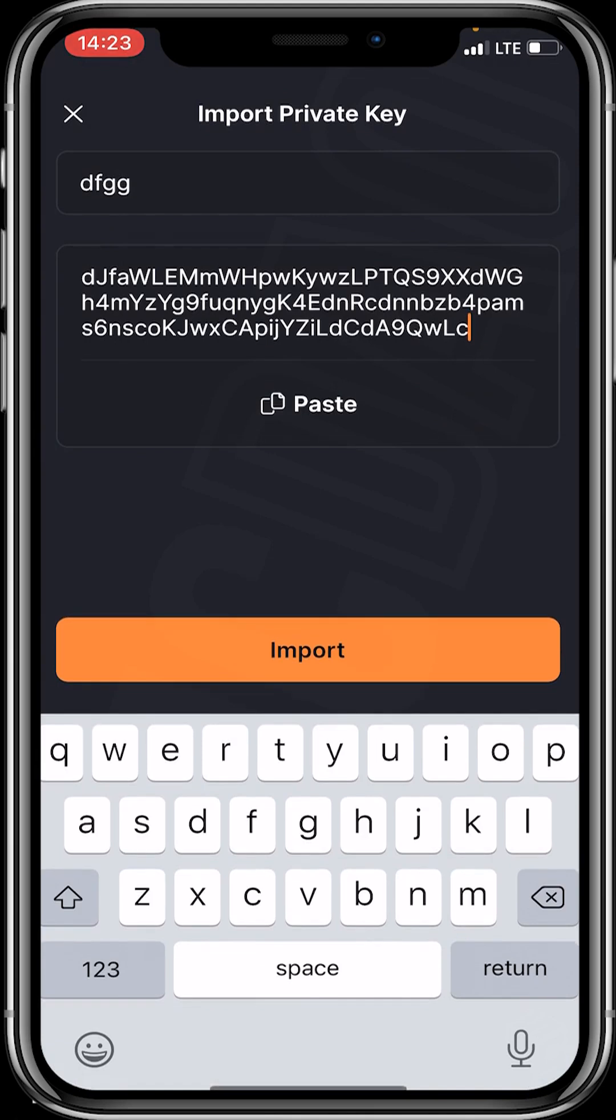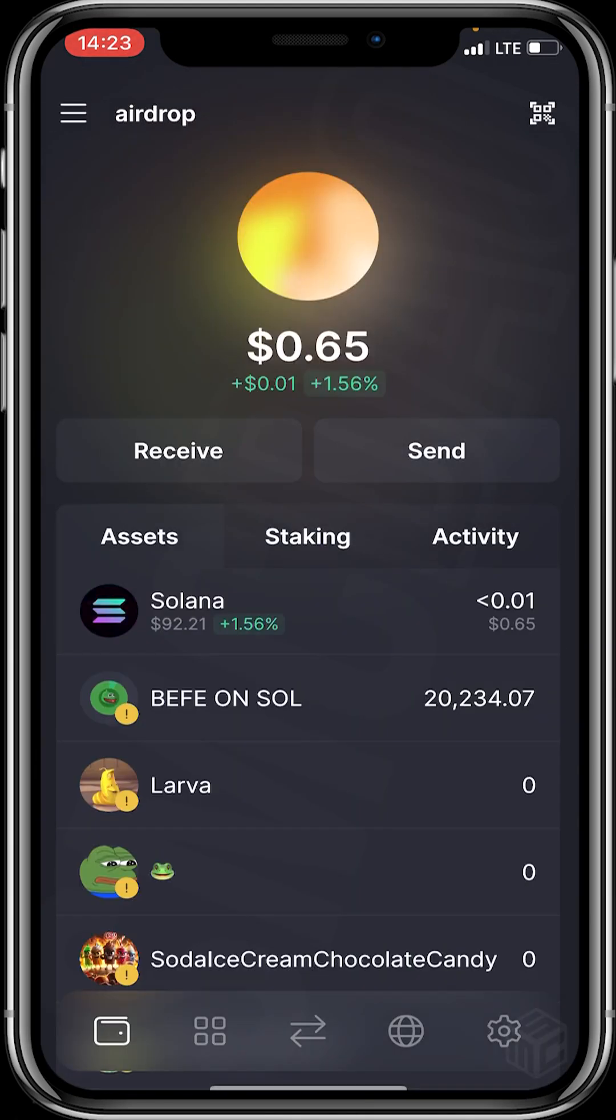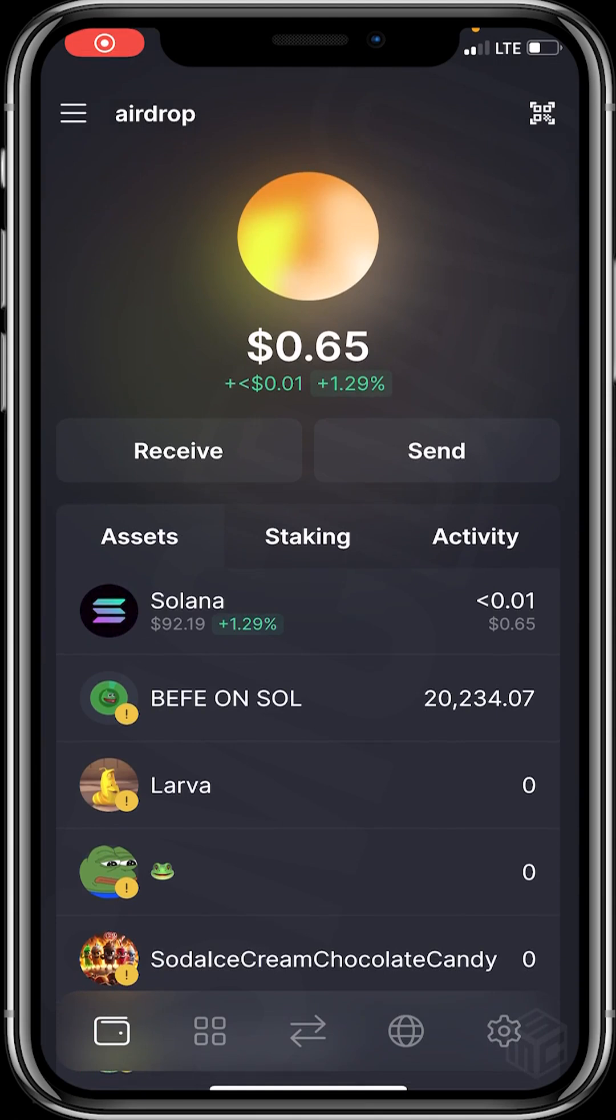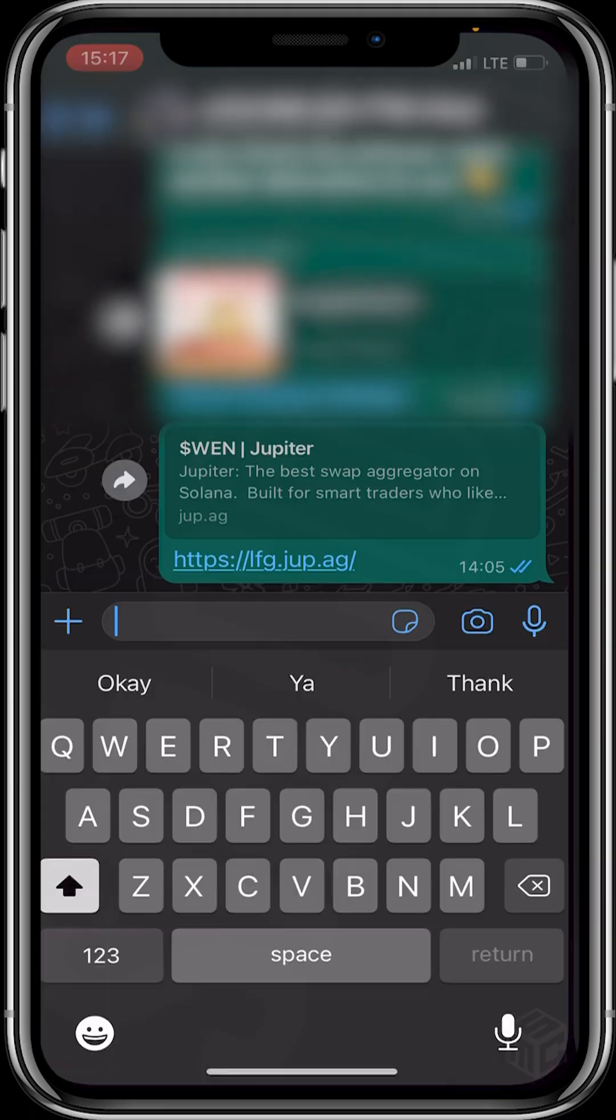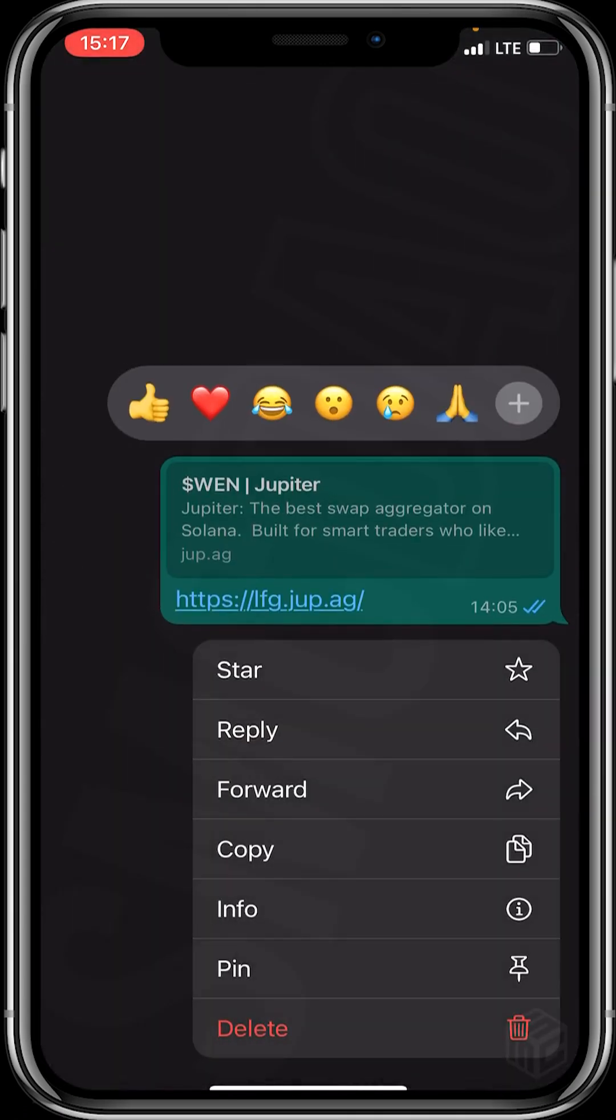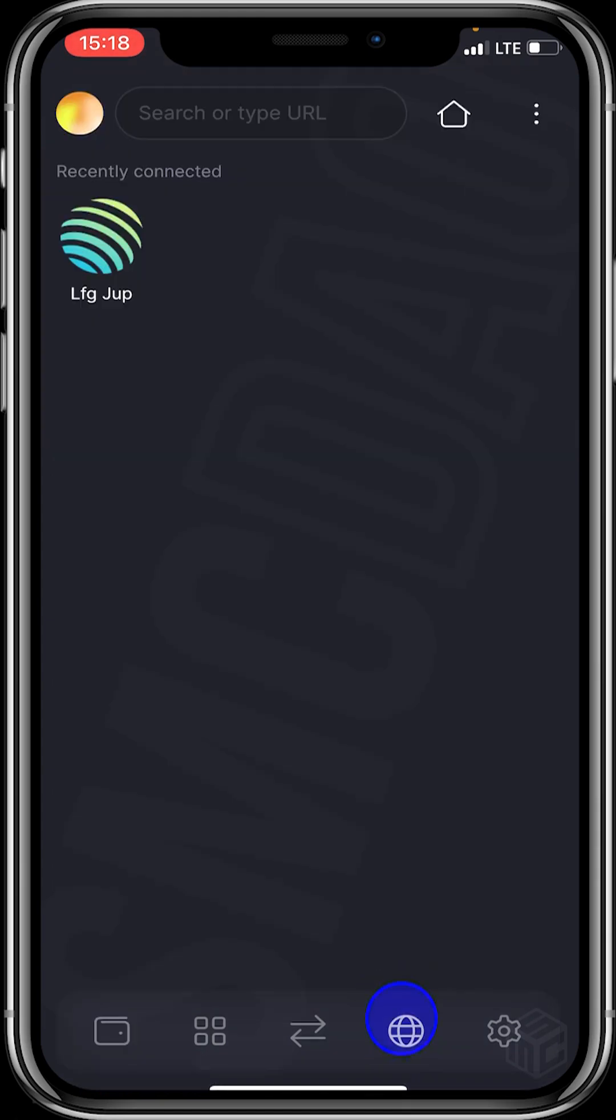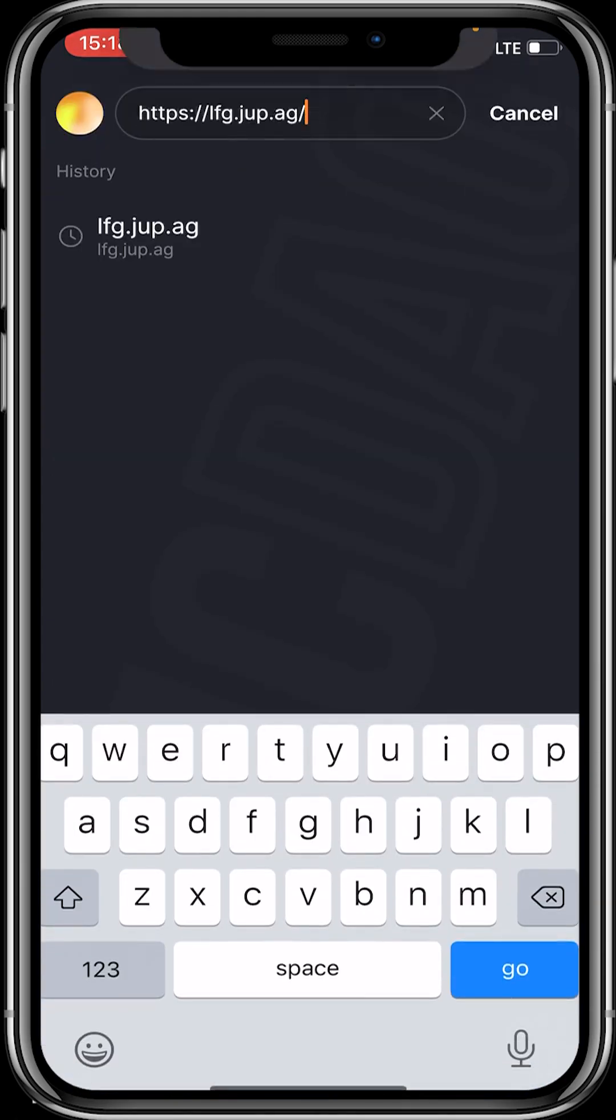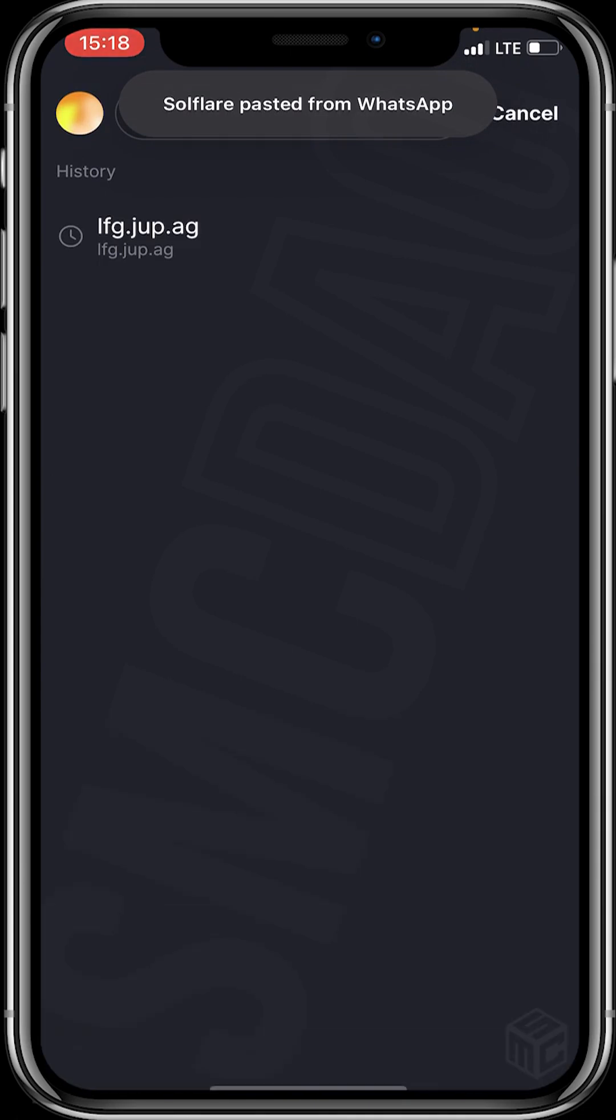I'll click on import. After exporting your BONK bot private key, the next step is for you to copy this link, which will be in the description box. You'll copy the link and head back to your Solflare wallet and paste it in your in-app browser. Click on go.